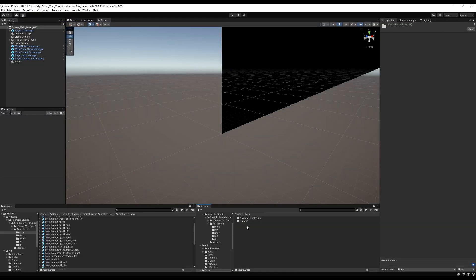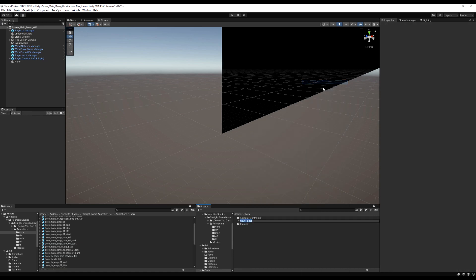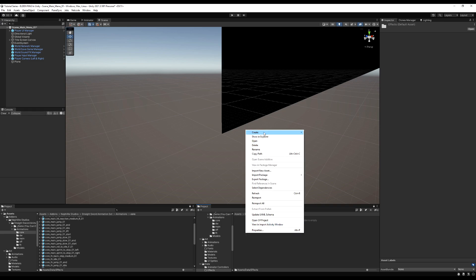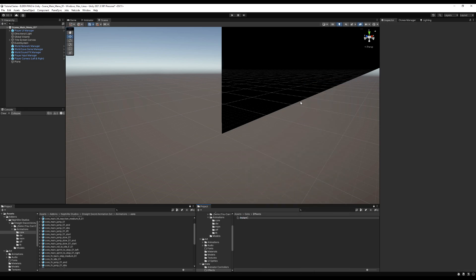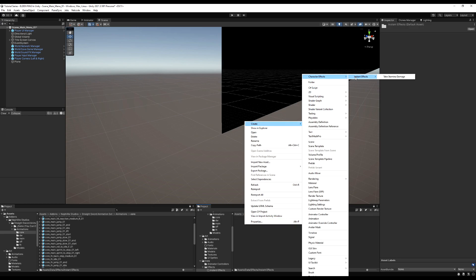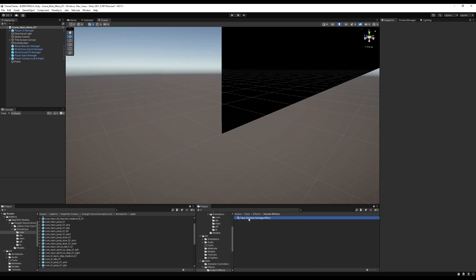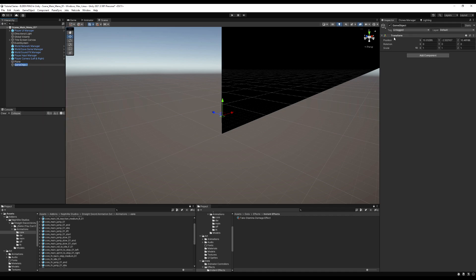Go into the project, go to the data folder, make a new folder called Effects, then another folder inside it called Instant Effects. Right-click inside this folder and you'll see a new menu called Character Effects at the top when you go to Create, then Instant Effects, and there it is - Take Stamina Damage Effect - as a little ScriptableObject. We could reference this ScriptableObject from another script or drag it into the inspector.